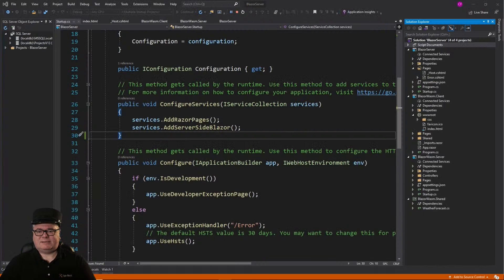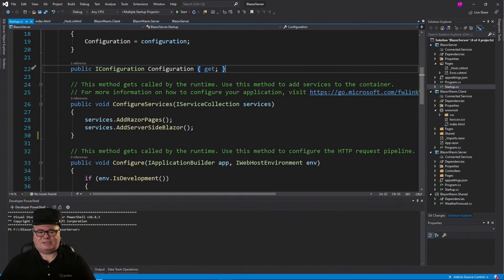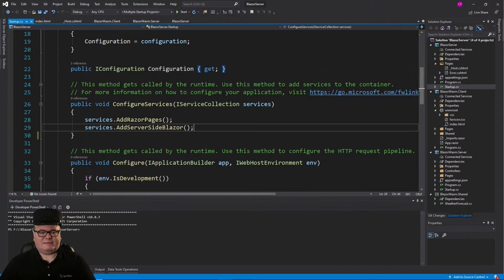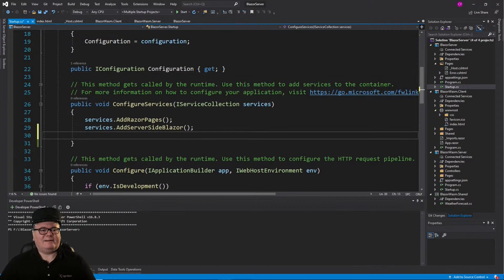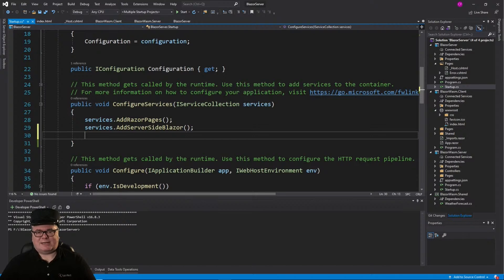Reason is, we don't have that HTTP client. So we have to add it. Not only that, but we have to set the base address. And we get the base address from the Blazor WASM server.